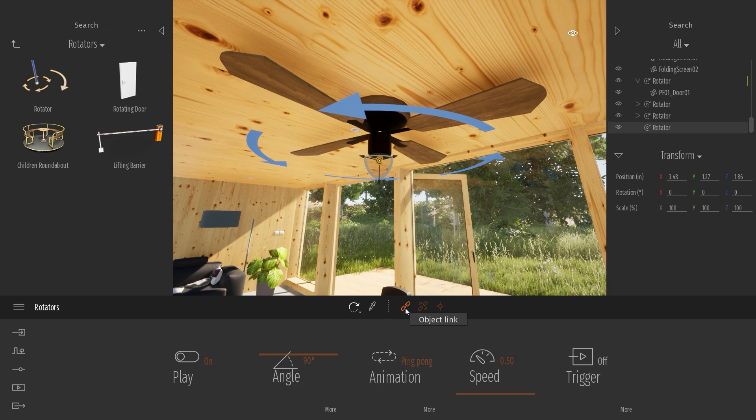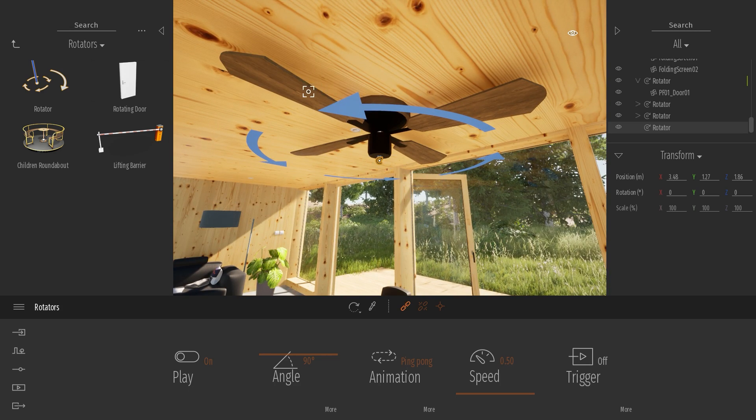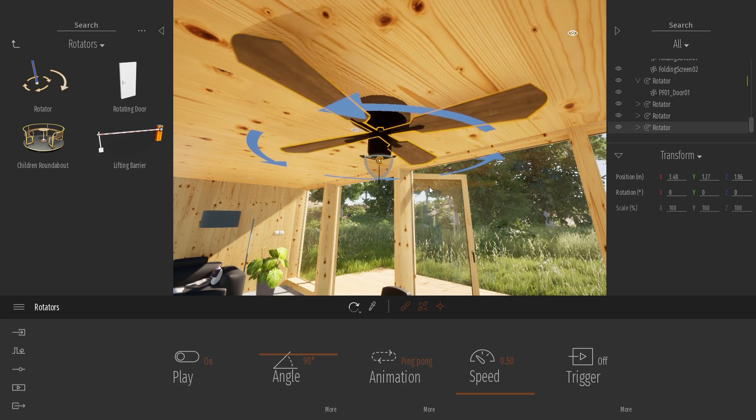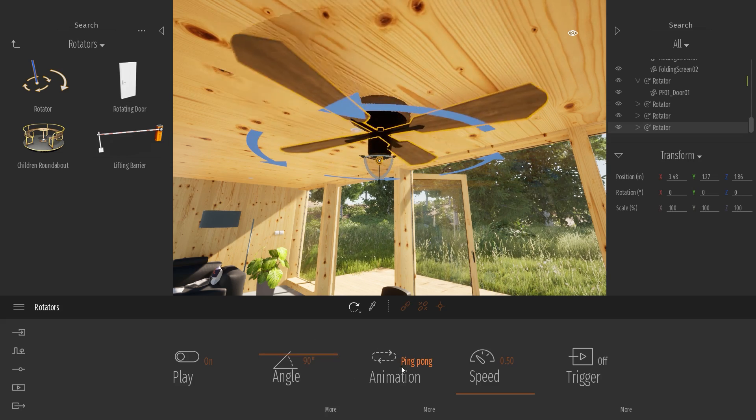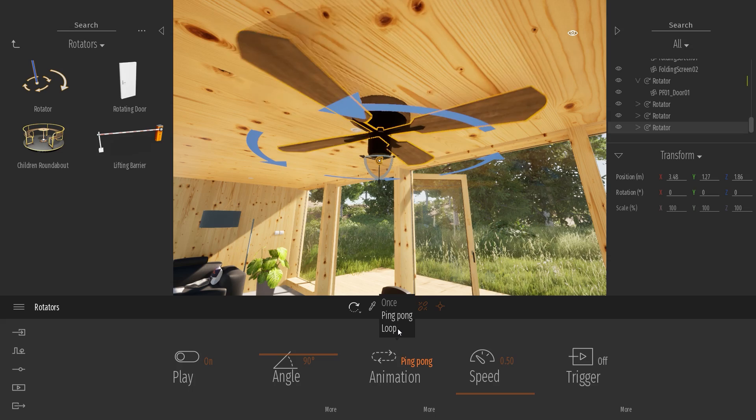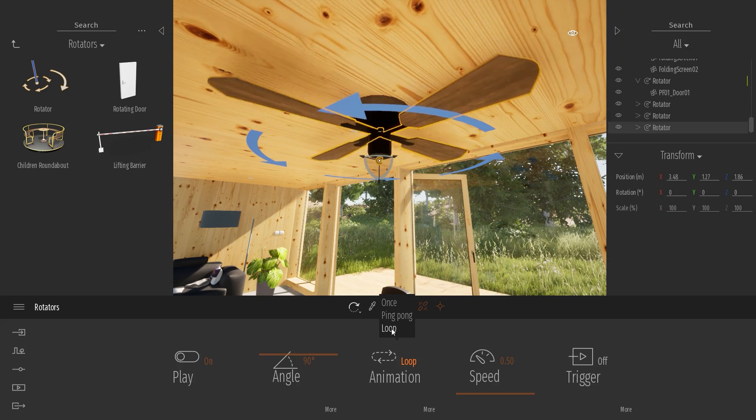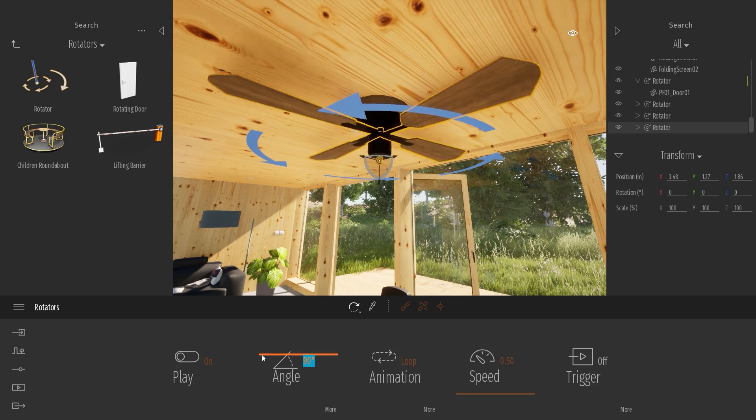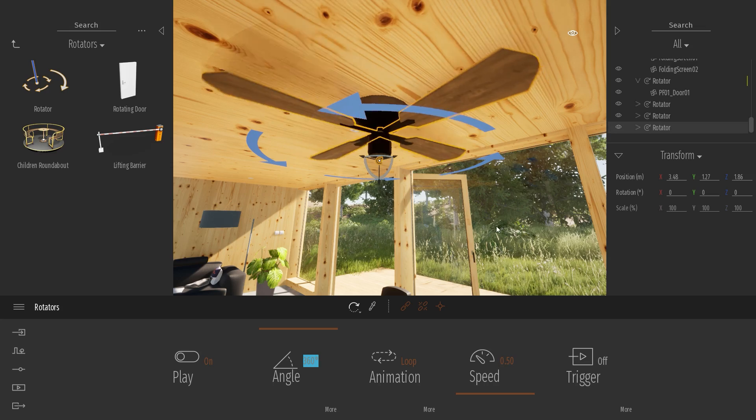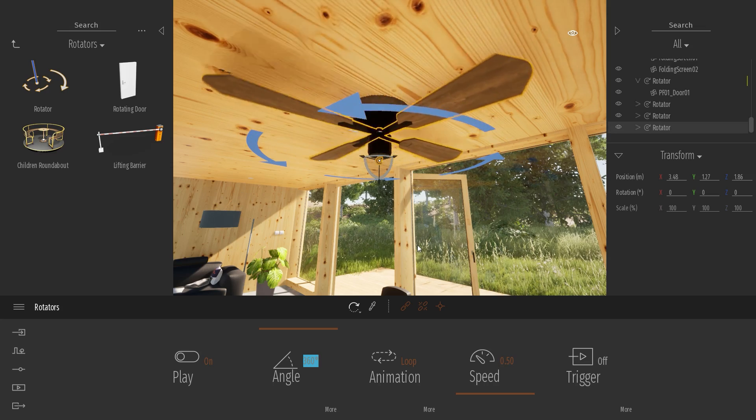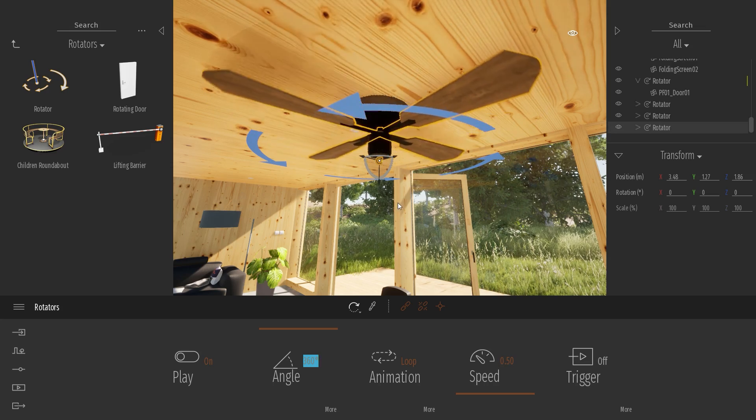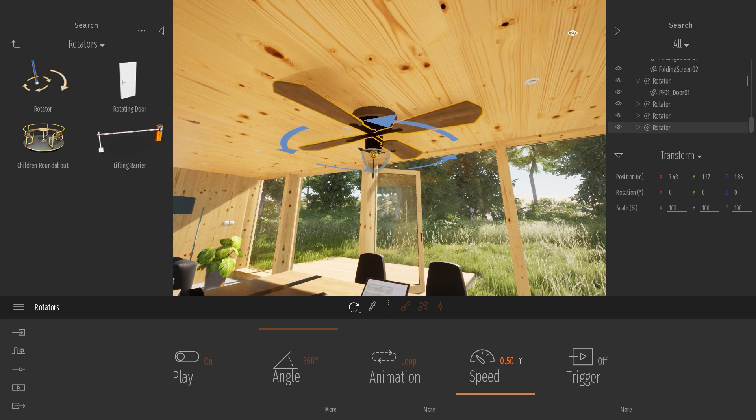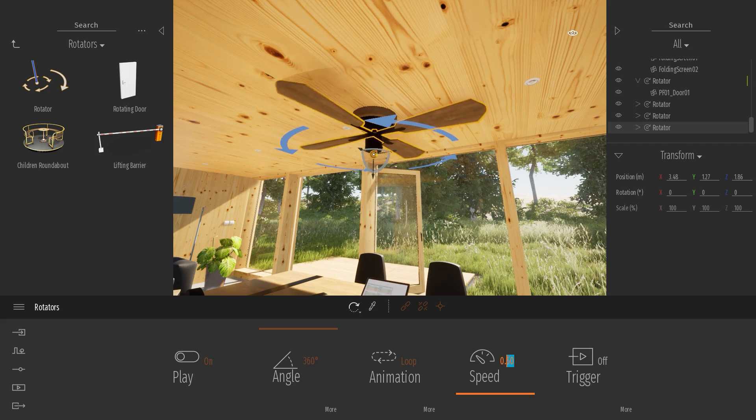So I have placed my pivot point in the middle of my fan. What I will do here is select my link tool, click on my helix. So now the animation is in ping-pong. What I want to do is the animation to loop, and I want the angle to be 360. So it will just have a never-ending turning animation. And here we can just change the speed if we want.